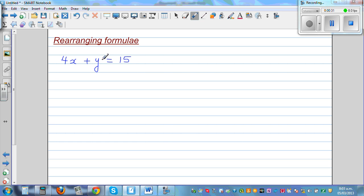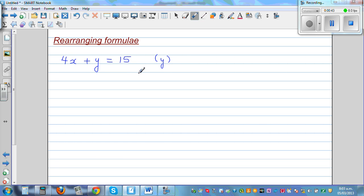In some books they also call this 'making the subject of a formula.' Now suppose y is to be made the subject — we want to write this formula in terms of y, or in other words we want to write y is equal to something from this formula.